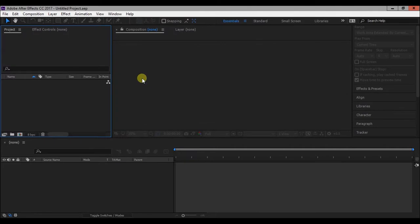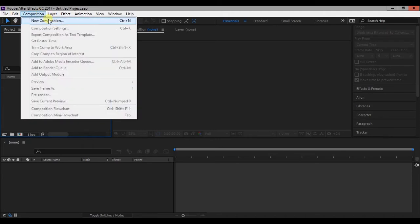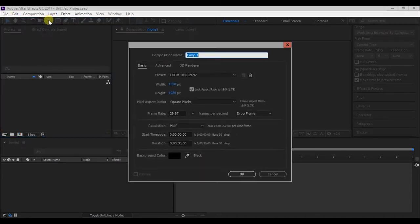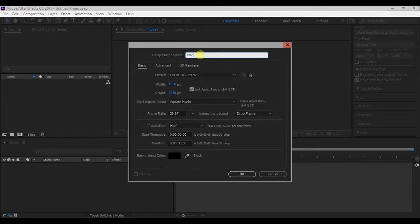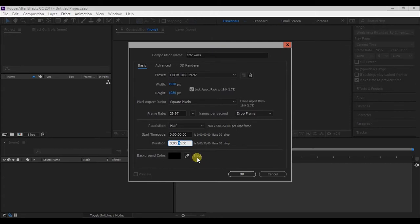First open After Effects and make a new project. Then go to Composition and press New Composition. Change the composition name to Star Wars and duration to 10 seconds and press OK.